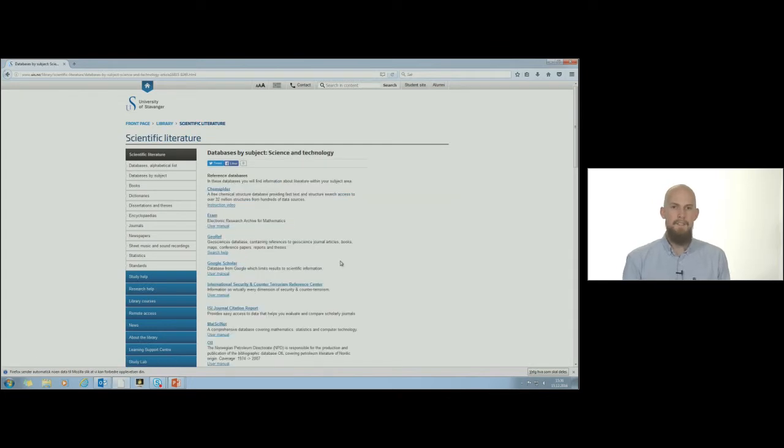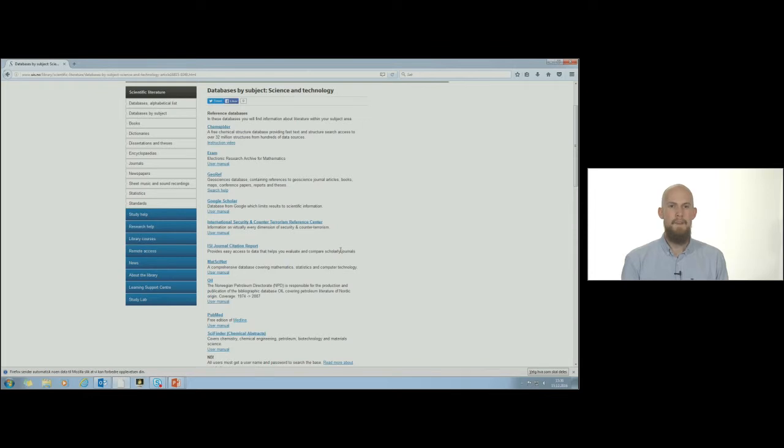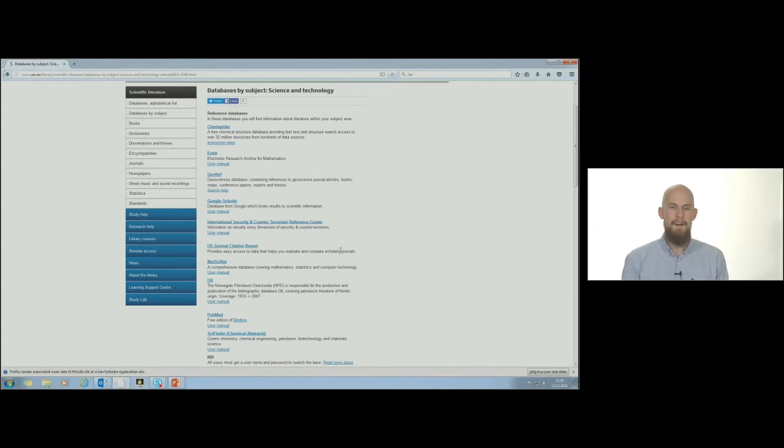At the top of the list are our reference databases. In these databases you will find references to articles and a short summary of the contents. Information about the journals and authors are also available here. Sometimes you will also find a link to entire articles, which are stored in full text databases.